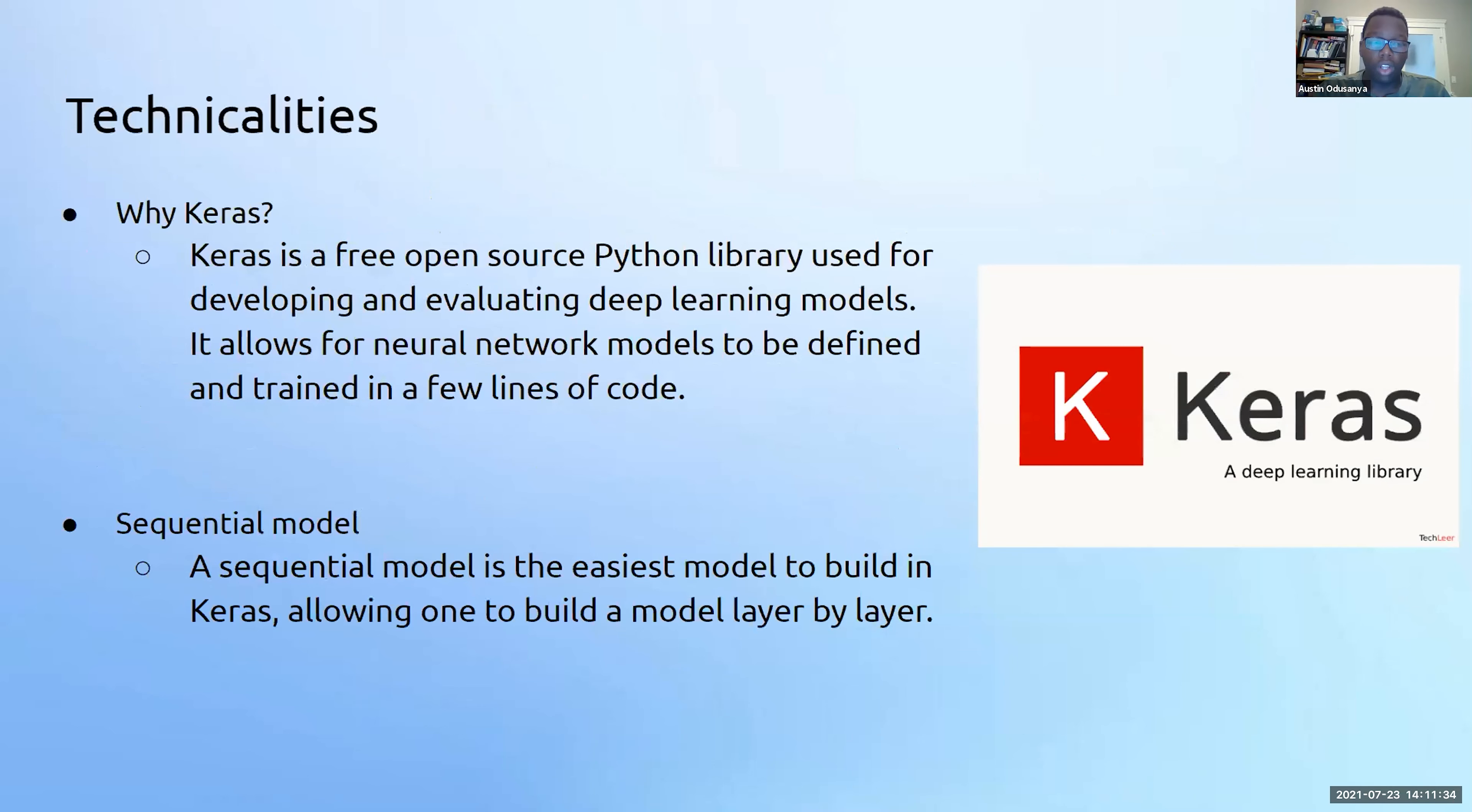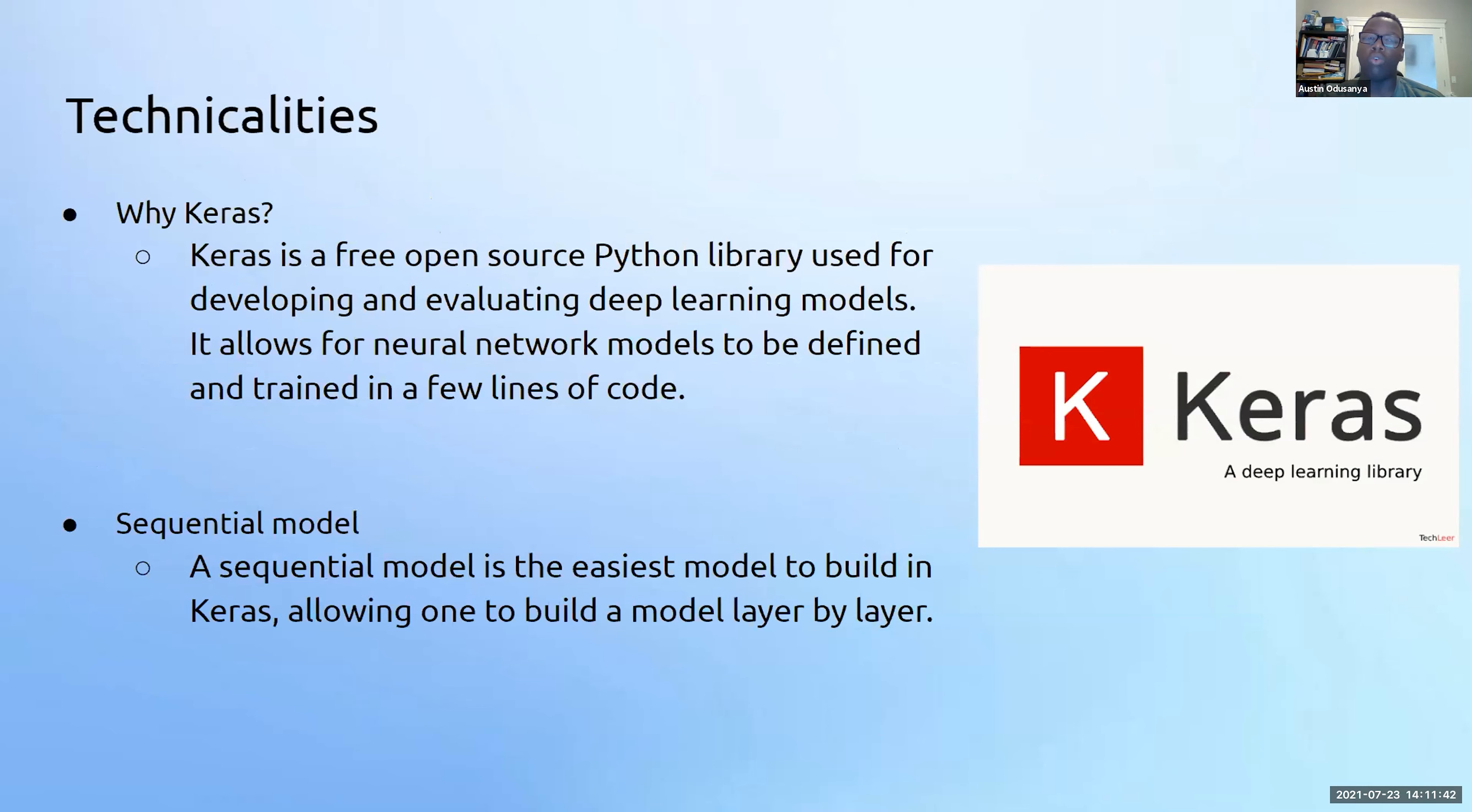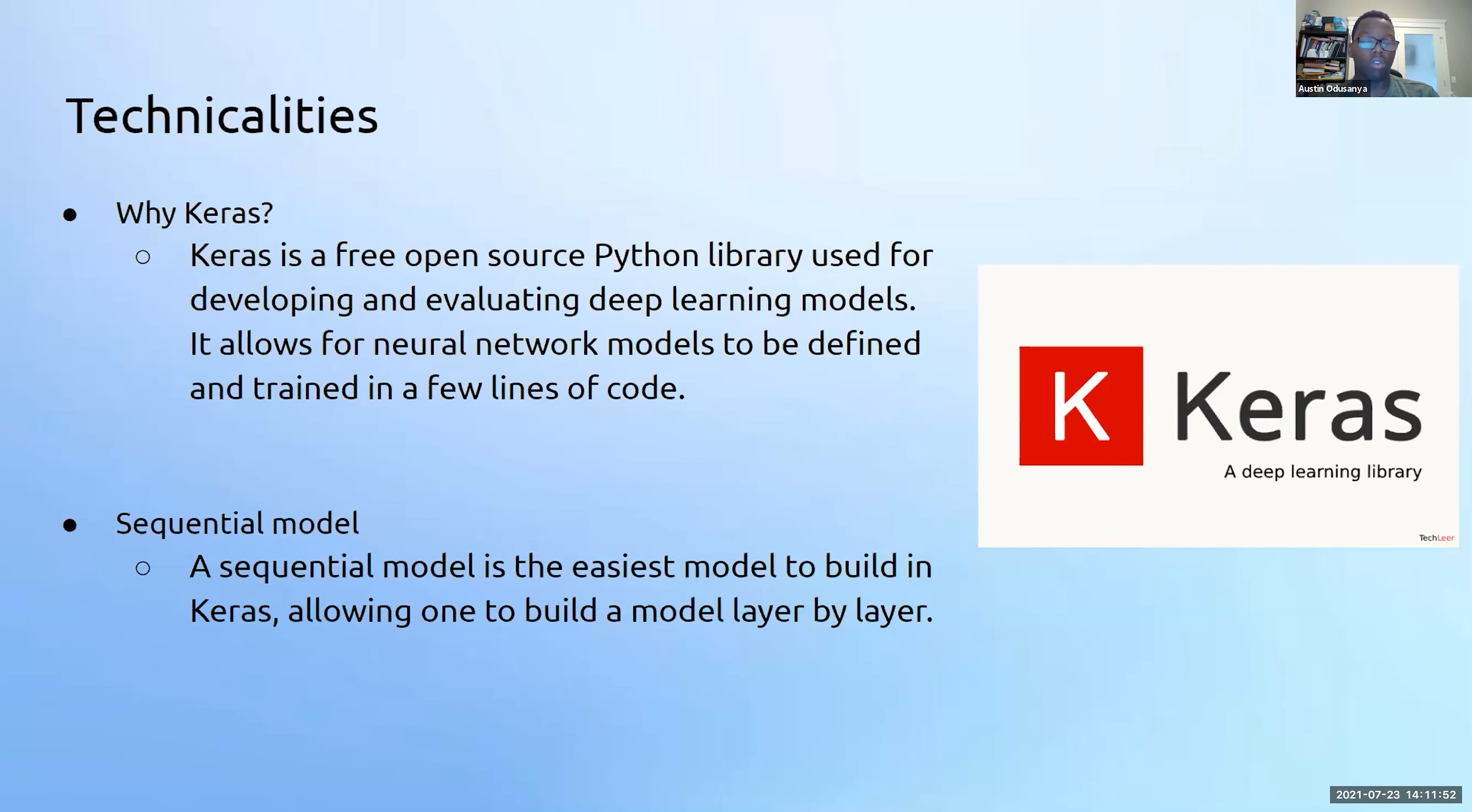First of all, we needed to choose an API which we wanted to use. After a bit of thought, we decided on Keras due to its popularity, speed, and ability to create strong deep learning models. One type of model that Keras offers is the sequential model, which is built layer by layer and is perfect for our task of text message spam detection and the easiest to build with Keras.